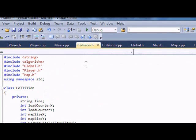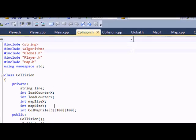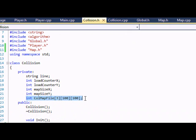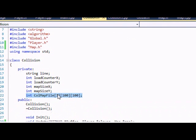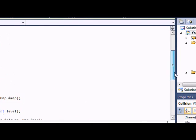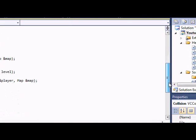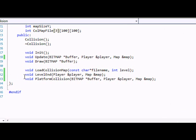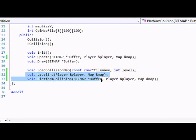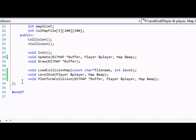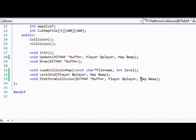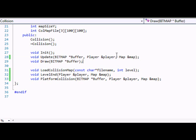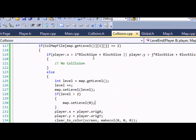So now let's go to our collision.h and for our collision map file, we do the same thing with a third dimension, putting 3 in there because we're going to have 3 levels. And we have a new function called level end. And it's going to be player, ampersand player, and map, ampersand map. And for our platform collision, we're going to add at the end map, ampersand map for the instance of the object. And for our update, we're going to add map, ampersand map in our update function as well.